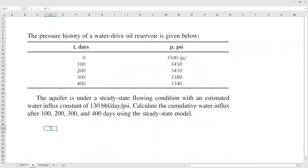This is the case that we have. The pressure history of a water-driven oil reservoir is given in the table. We have time in days and then reservoir pressure. The initial reservoir pressure is 3,500 psi. The aquifer is under a steady-state flowing condition with an estimated water influx constant of 130 barrels per day per psi. We need to calculate the cumulative water influx after 100, 200, 300, and 400 days using the steady-state model.